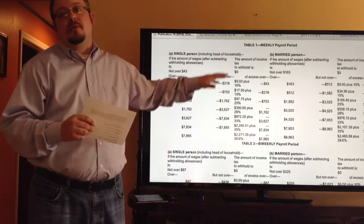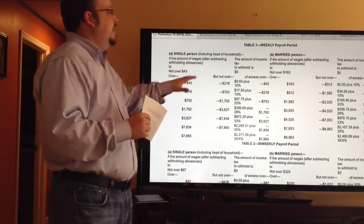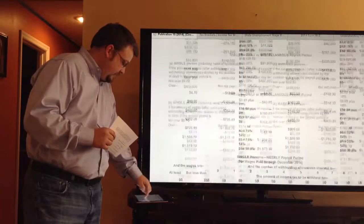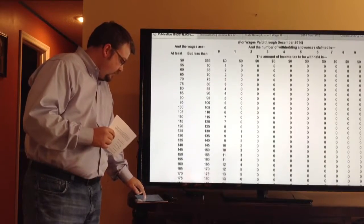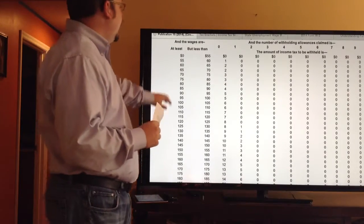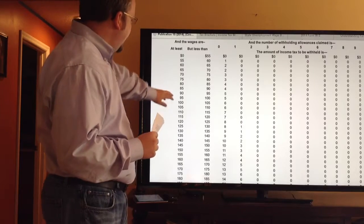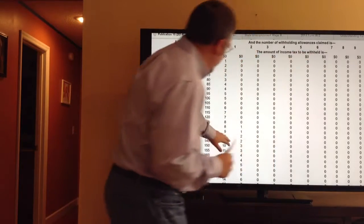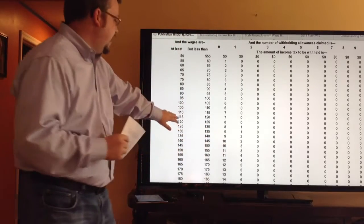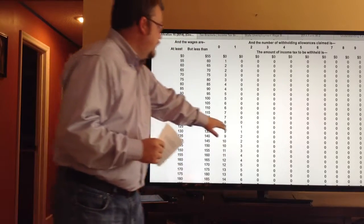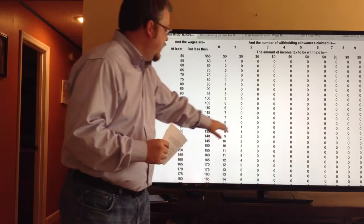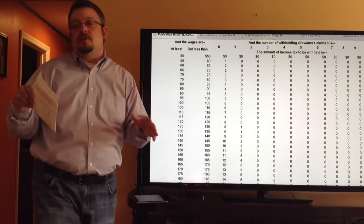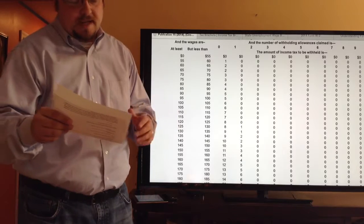This method is used weekly, biweekly, semi-monthly, or monthly to calculate federal tax withholding. There's also a wage and bracket chart, which is more simplistic — it says if you make between $100 and $110, how many allowances do you have, and how much tax do you pay? You don't even start paying taxes until $125; between $120 and $125 you'd pay $1 in taxes. Those are the two methods for calculating federal withholding taxes.